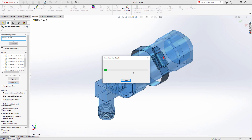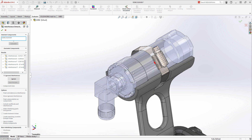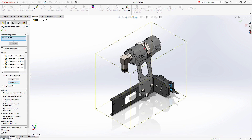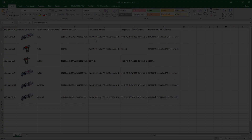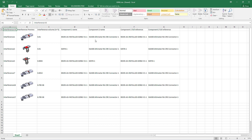This offers a new collaborative way to review interferences in a design and determine if they are intentional due to fit conditions, or to collaborate with others on what changes should be made to solve the interferences.